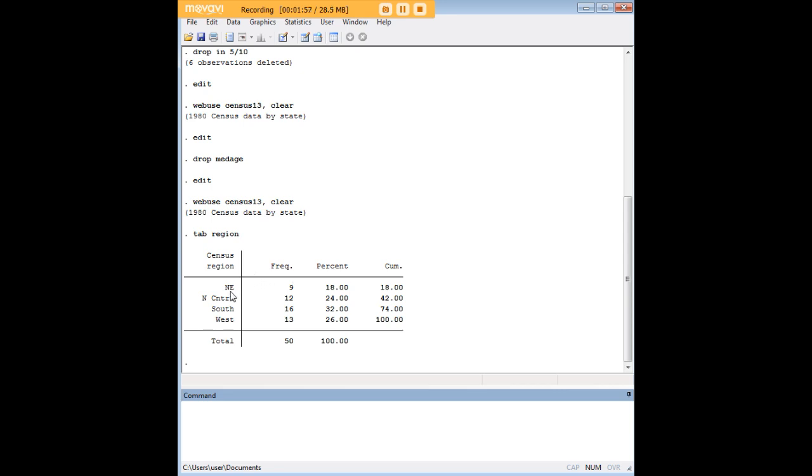Let's say that we're interested in region. We'll do a tab here and we have Northeast, North Central, South, and West coded as 1, 2, 3, and 4.